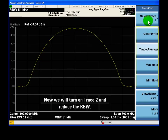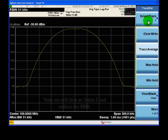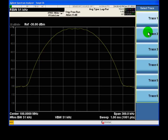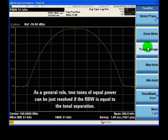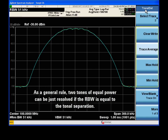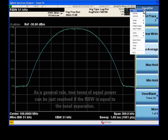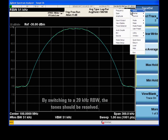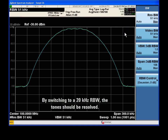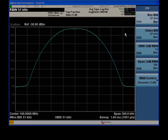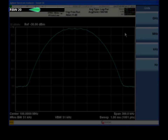Now we'll turn on trace 2 and reduce the resolution bandwidth. As a general rule, we can resolve two tones of equal power if the RBW is equal to the tonal spacing. Since our signals are spaced by 20 kHz, we'll check this rule by setting the RBW to 20 kHz also.